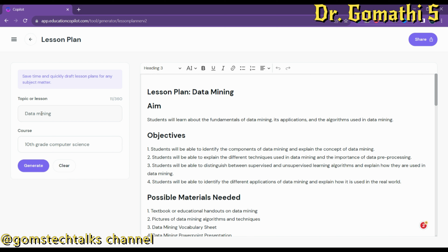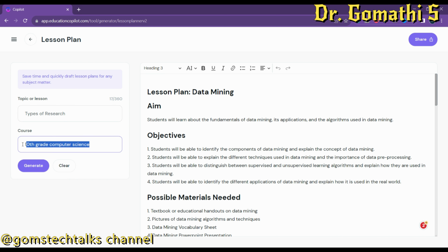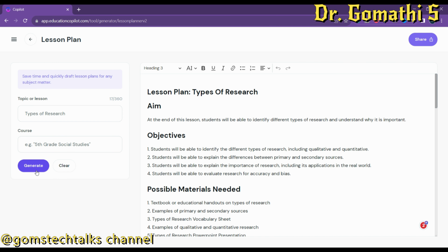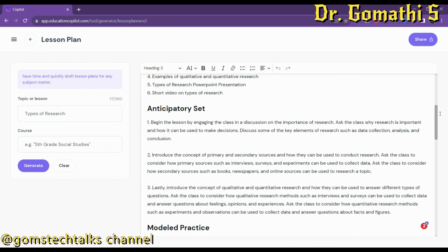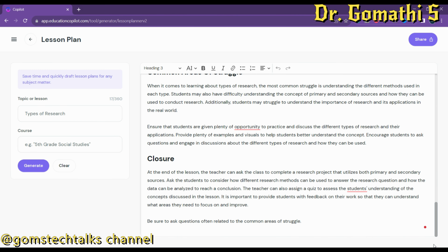Now if I specifically mention a topic — like 'Types of Research' — without giving a course, let us see what it generates. I've simply given the lesson topic as 'Types of Research.' It has generated the lesson plan: what types of research, possible materials needed, anticipatory set, model practice, guided practice, independent practice — everything is there.